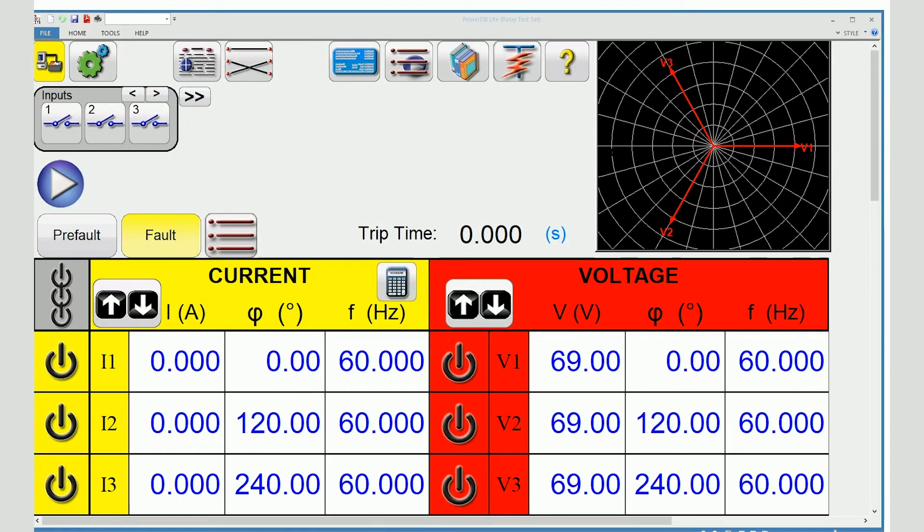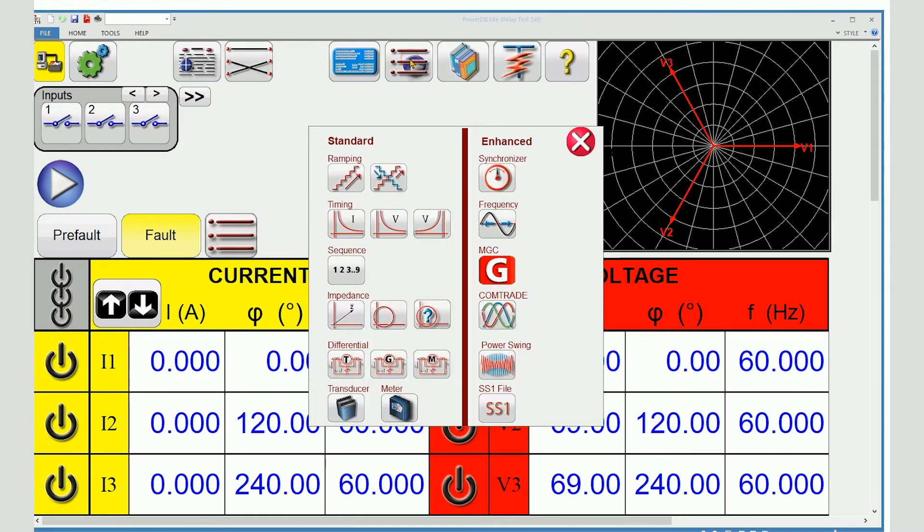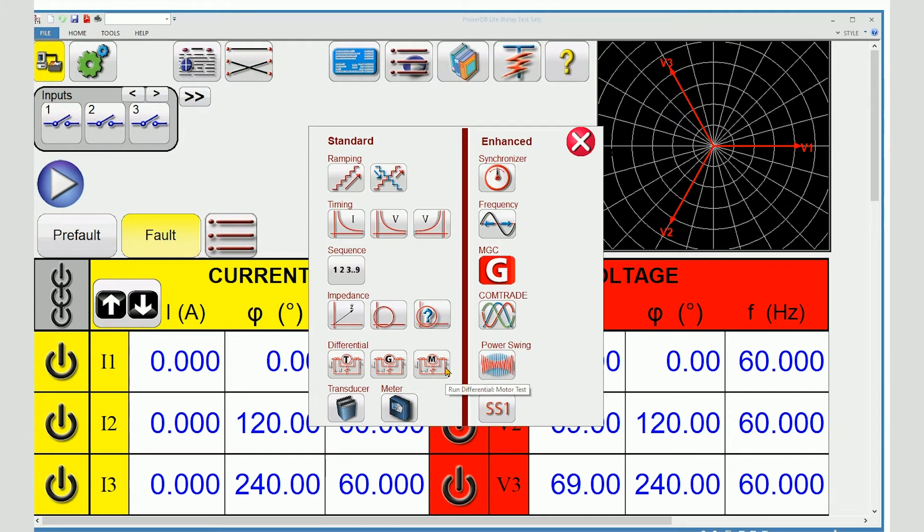Most of our predefined test features have a button for adding settings to the report. All of the timing and all of the differential test features include this function.